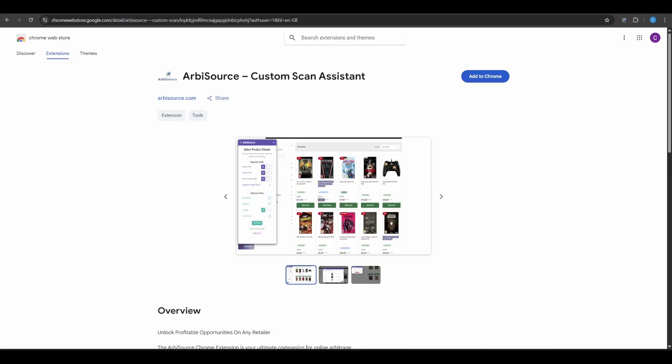Introducing the Custom Scan Assistant Chrome Extension, a completely visual, point-and-click way to build custom scans in just minutes. No coding, no XPath knowledge, and no digging through HTML. Let's walk through exactly how it works.